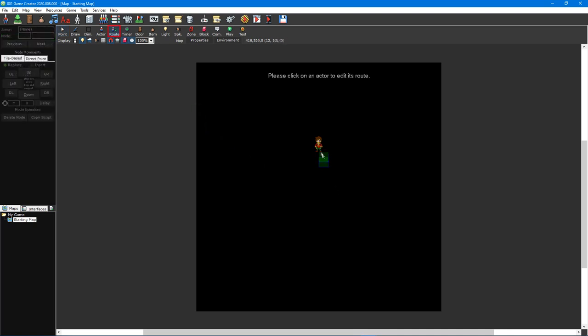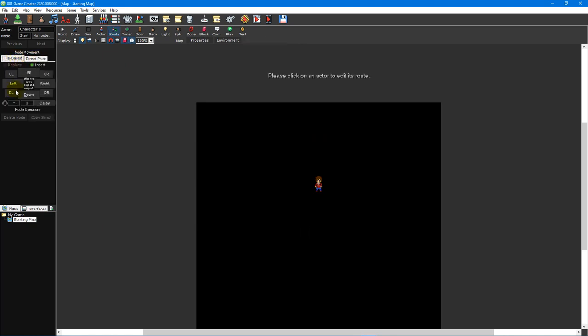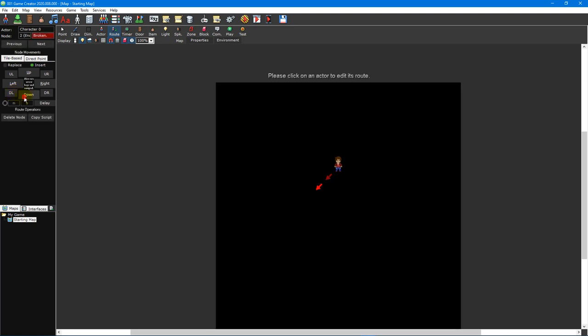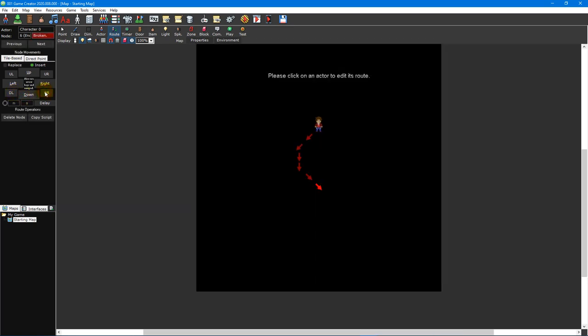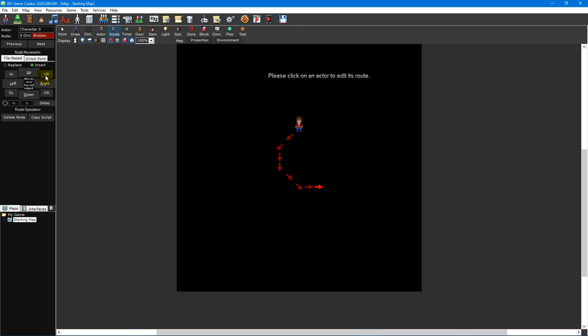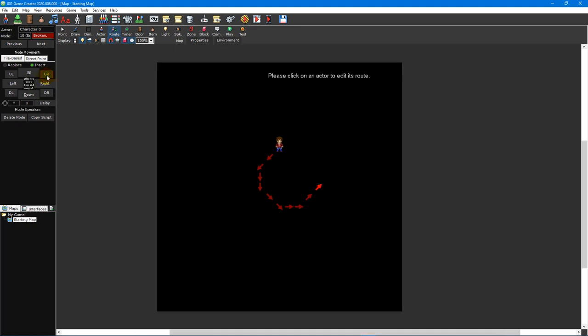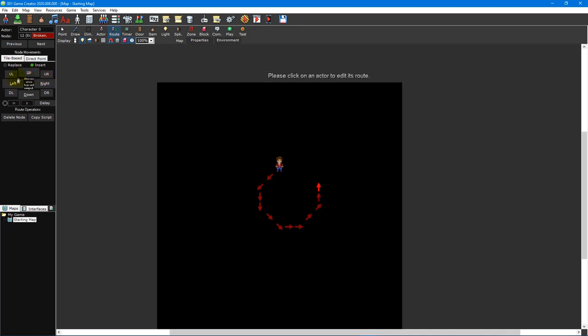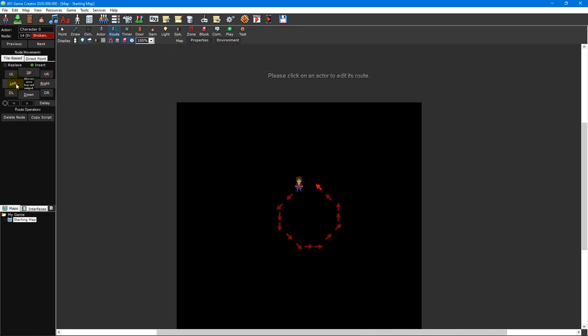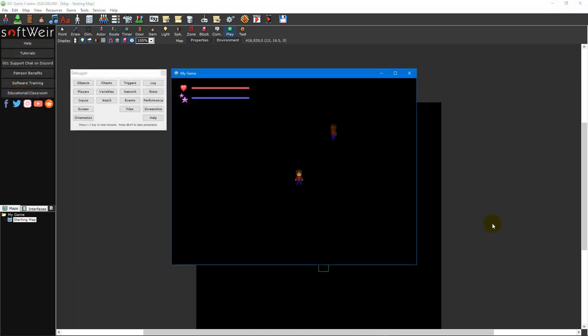The actor route tool is used to assign a movement route to an actor. They're particularly useful for creating predefined paths that an actor will follow. Actor routes come in two forms: tile-based and direct point. A tile-based route is essentially a list of steps that the actor will follow in sequence. The actor will follow these steps precisely, and the only way it can be interrupted is by scripting the actor to move differently or, if it has artificial intelligence enabled, chooses to move on its own.